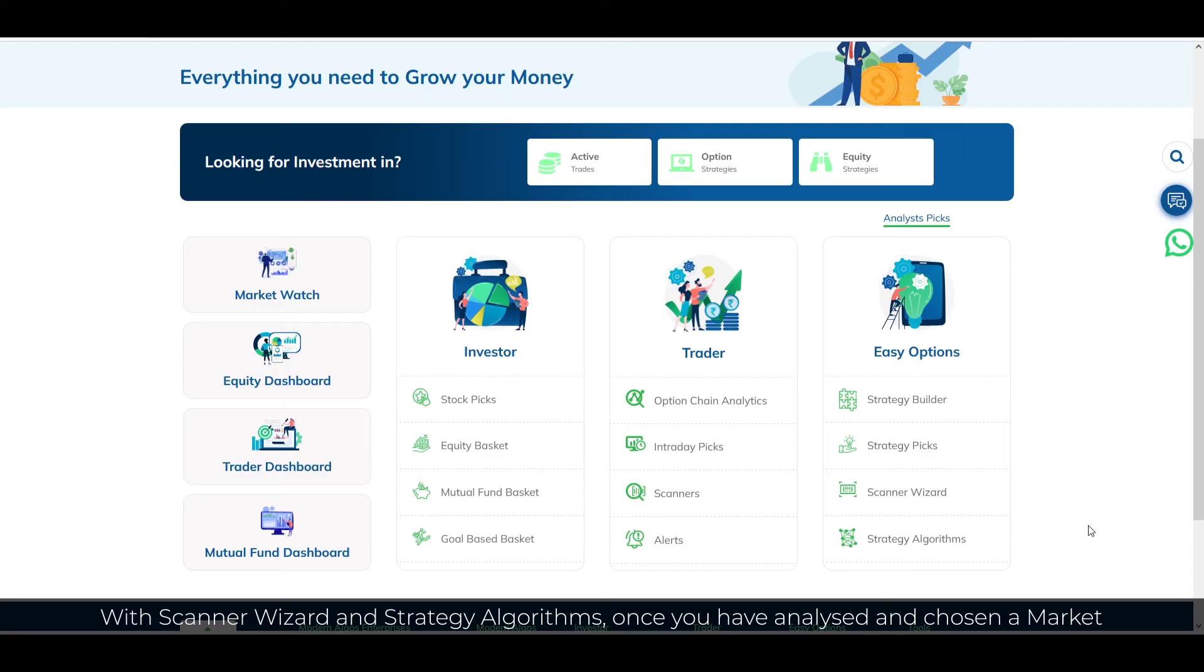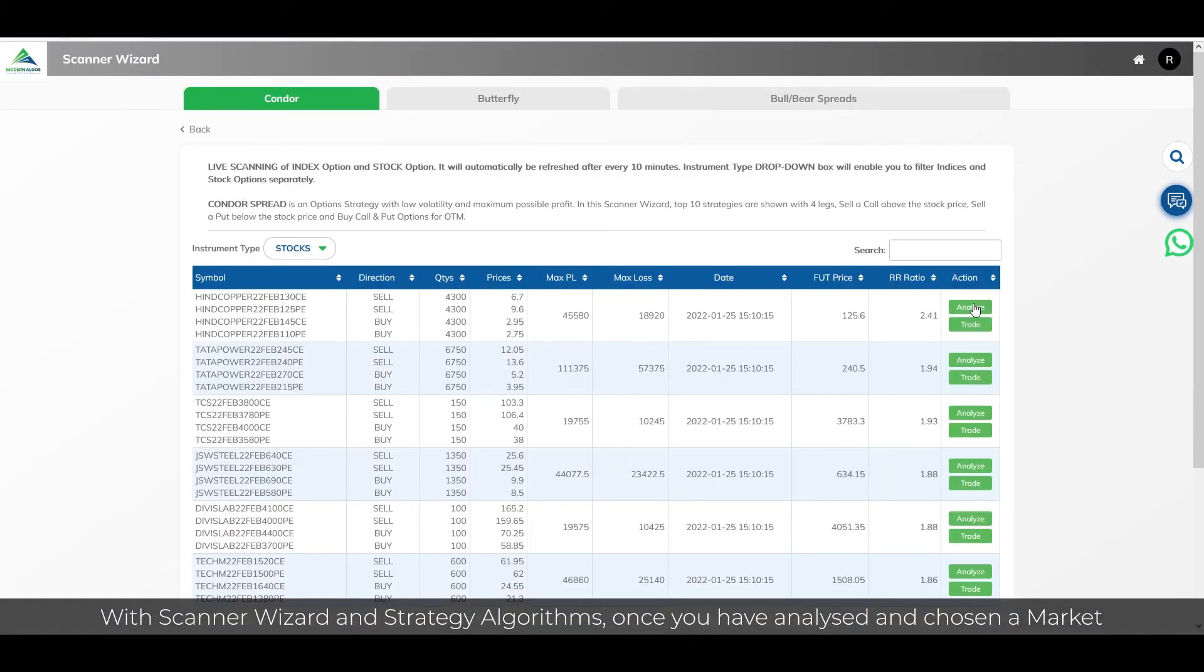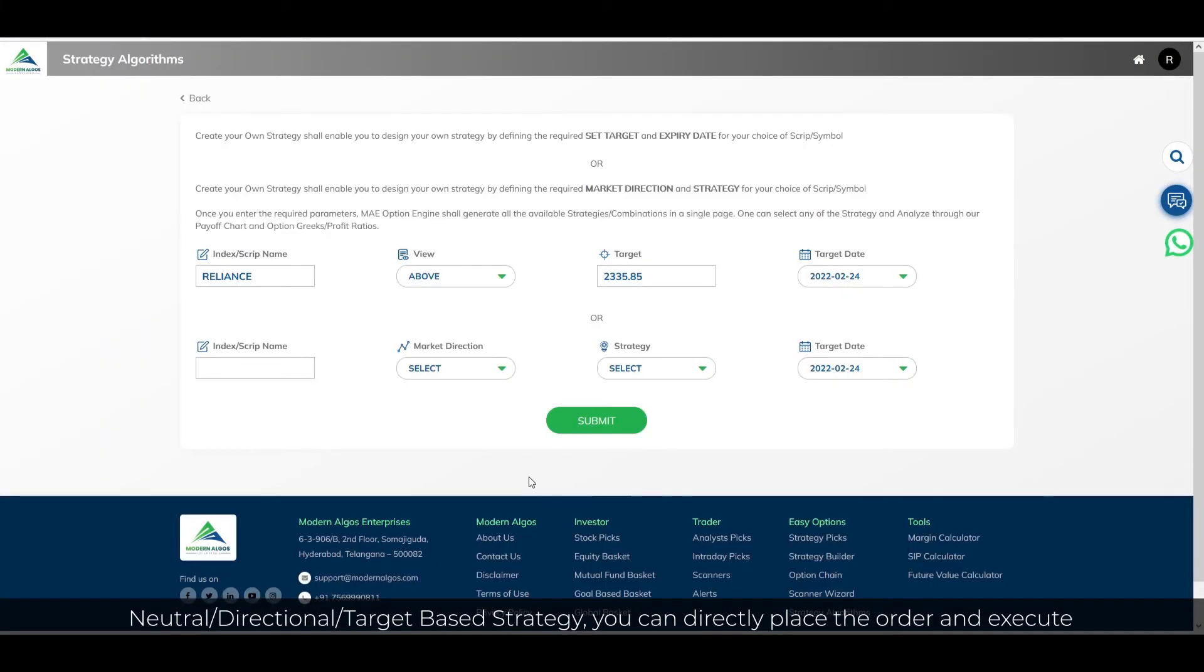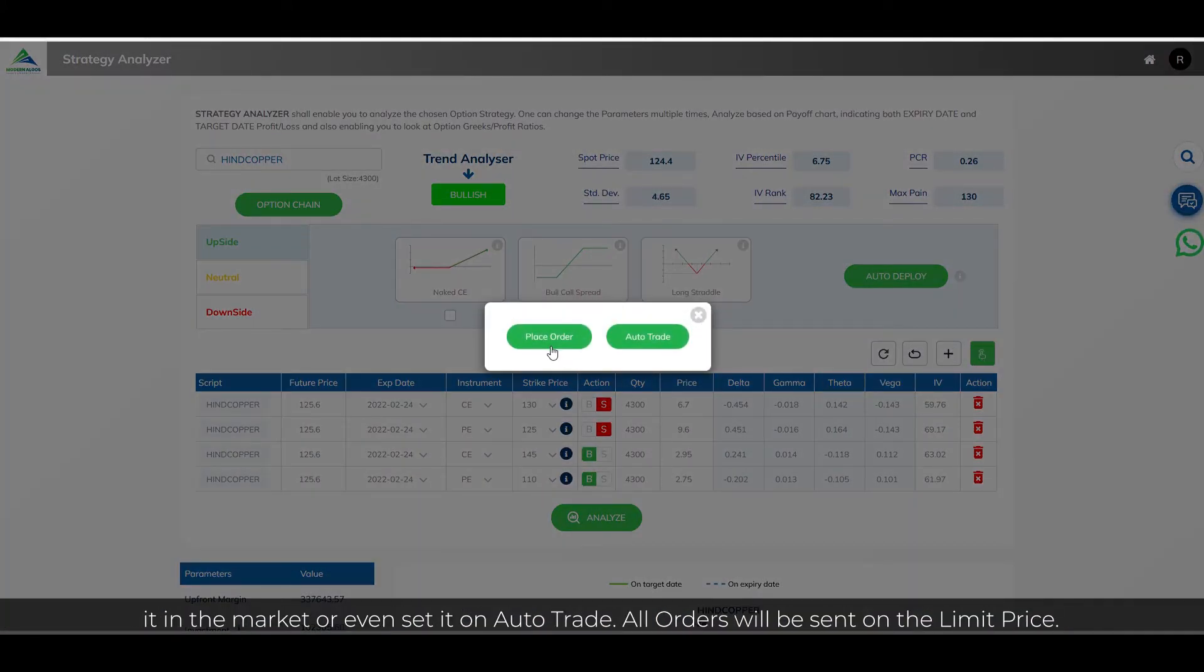With scanner wizard and strategy algorithms, once you have analyzed and chosen a market neutral, directional or target based strategy, you can directly place the order and execute it in the market or even set it on auto-trade. All orders will be sent on the limit price.